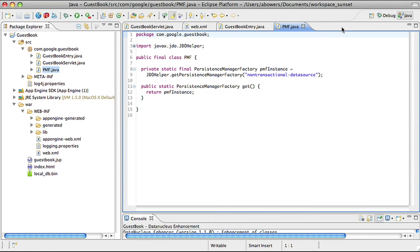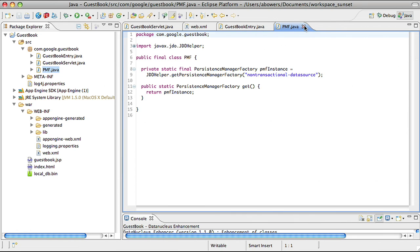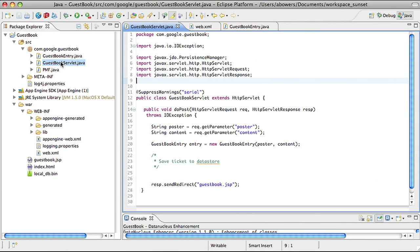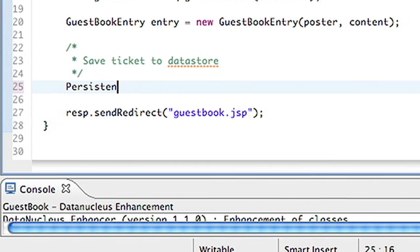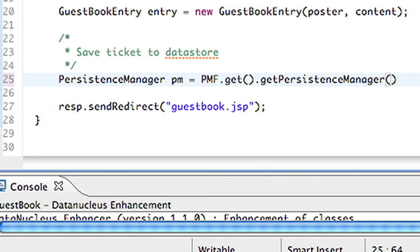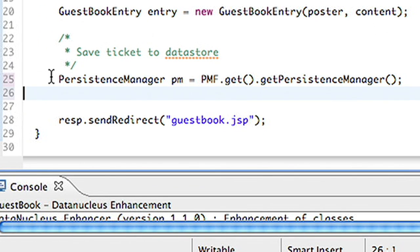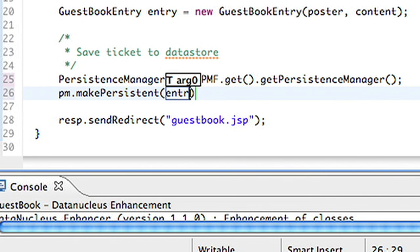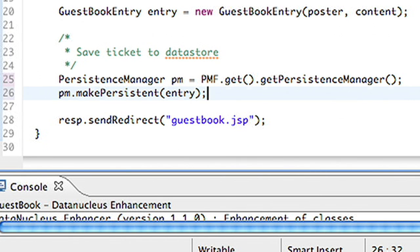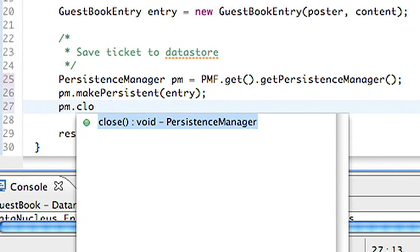If you remember, our JSP posts to the servlet, which then creates a guestbook entry object and should store it to the datastore. We create a persistence manager from our factory. Next, we save the object by calling makePersistent. Then, we close our JDO persistence manager. That's it.